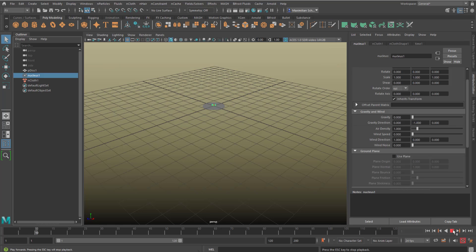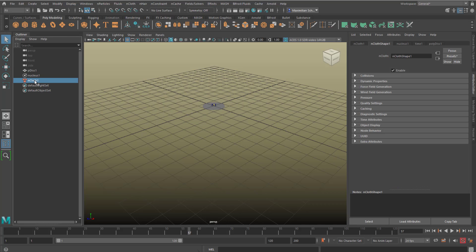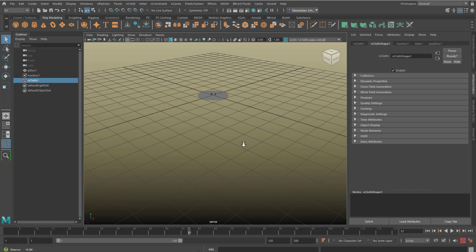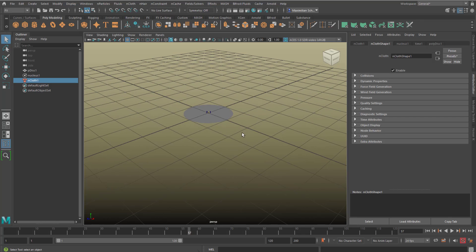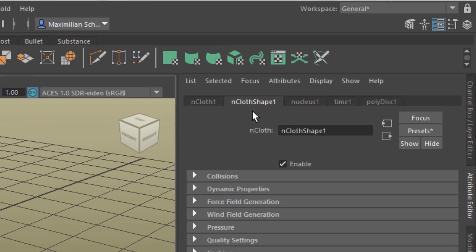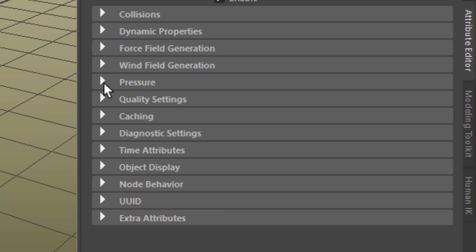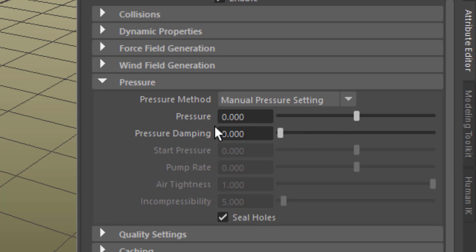Now the cloth doesn't do anything. But I want to see it perform as real cloth, and there are many things I can do — one of them, for example, is to create a wind or turbulence field. But the easiest thing to evaluate the motion, texture, and stretchiness of this disc is to go to the NCloth shape, go to Pressure, and raise the pressure from 0 to another value like 3.8.